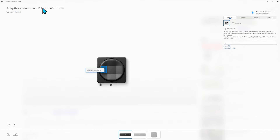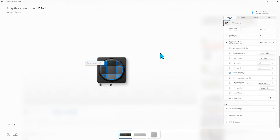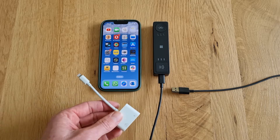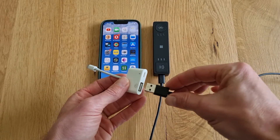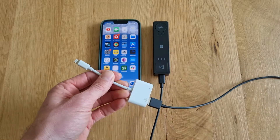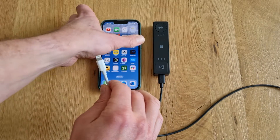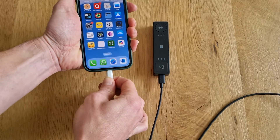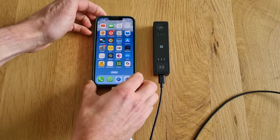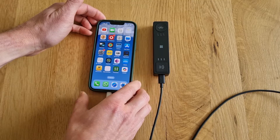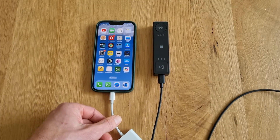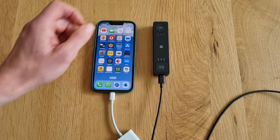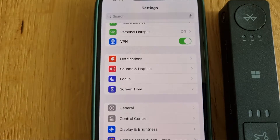Once you've configured everything you want to use, let's move over to the iPhone. To connect the Microsoft Adaptive Hub to the iPhone I'm using a USB-A to Lightning adapter. But if you have a newer iPhone or iPad model with USB-C, the standard USB-C to USB-C cable will do. For switch control on iOS, make sure not to connect over Bluetooth. You can however with Assistive Touch — check out our previous video for that.